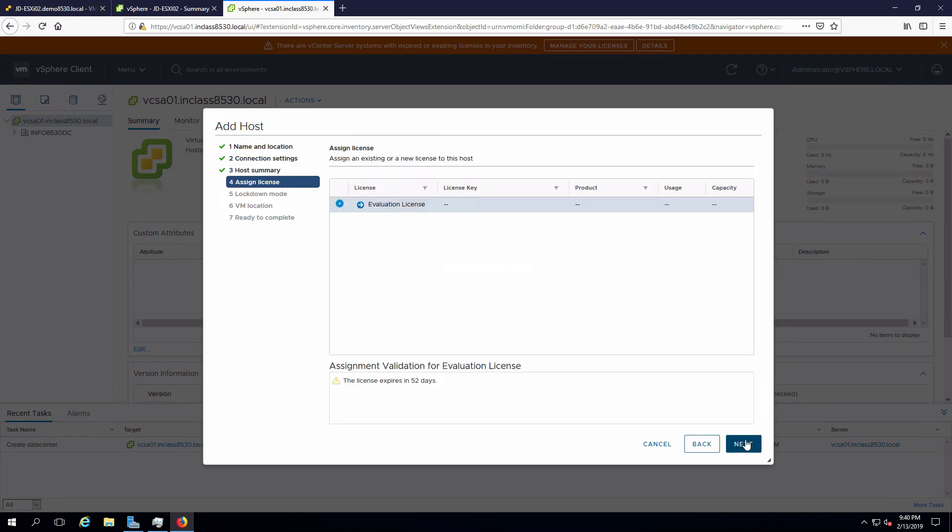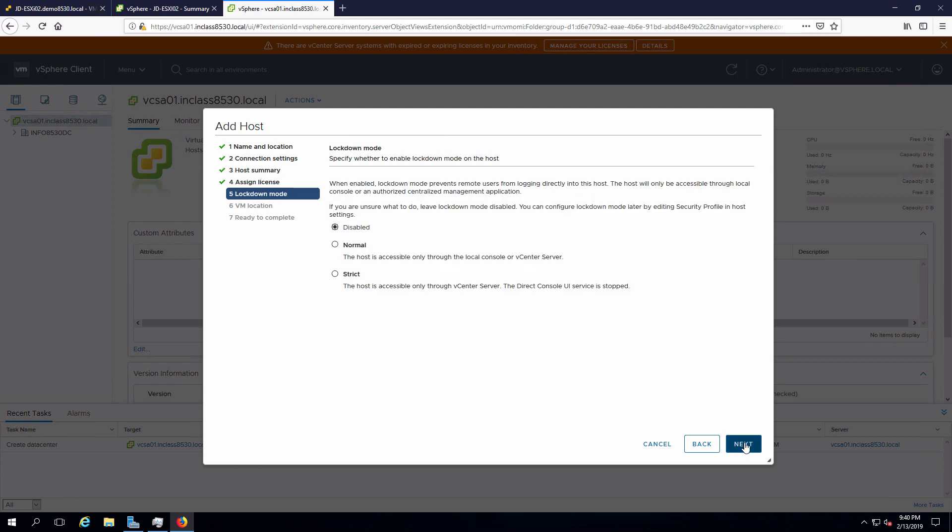I'm not going to assign a license at this point. We'll say next. One of the options we have is something called lockdown mode. This is normally disabled. We can set this to normal if we wish, and what that means is that the only way we could administer the host is through vCenter server or through DCUI.